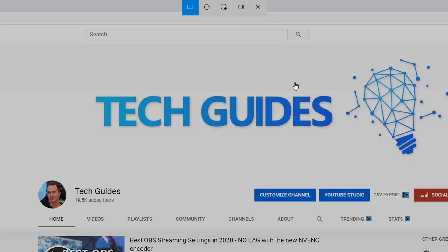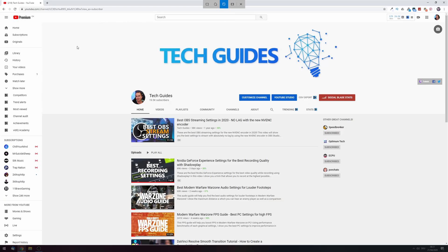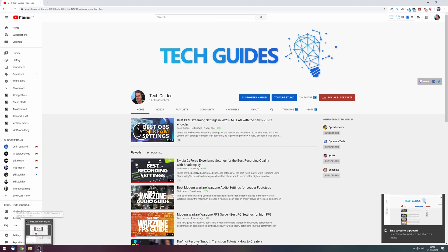The fourth mode is basically a glorified print screen mode — it makes a screenshot of the entire screen but you get the option to save it much faster than going through a secondary program. The third mode allows you to snip a program window that you click on with your mouse, which is much faster than with the old snipping tool.